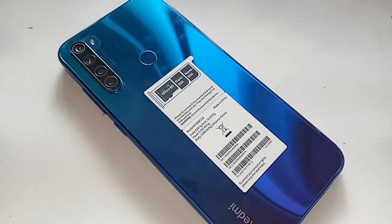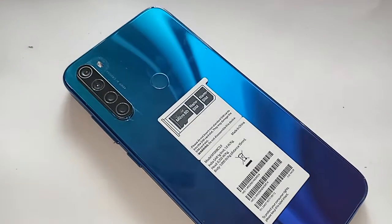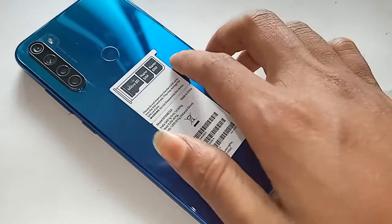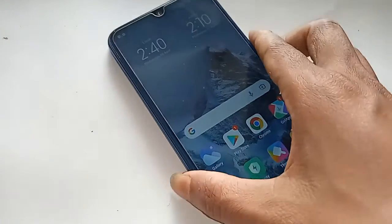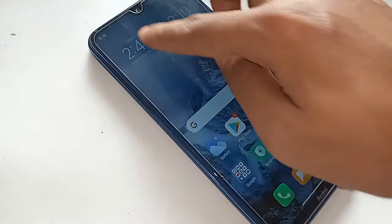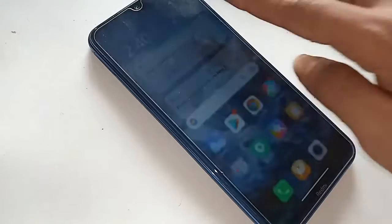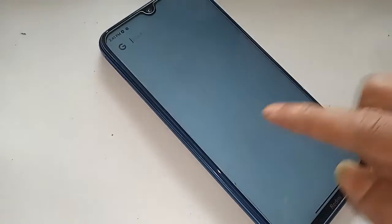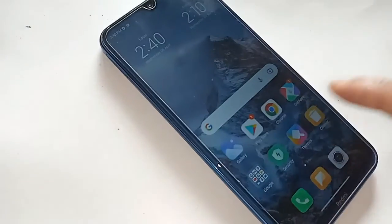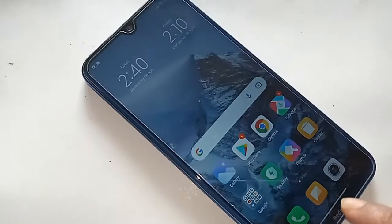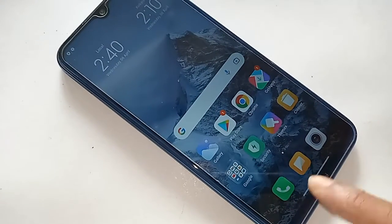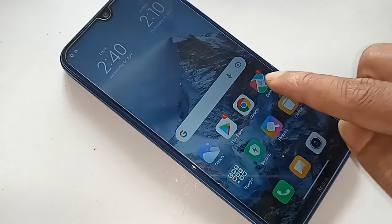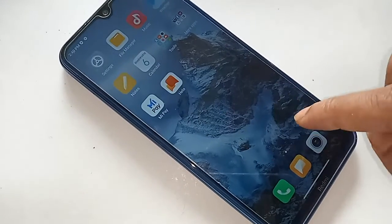Hello dear viewers. As you can see, the phone in hand is a Redmi Note 8. The problem with this phone is that the back button, home button, and layout button do not show on the display. Here I'll show you how to show these three buttons on the phone display.